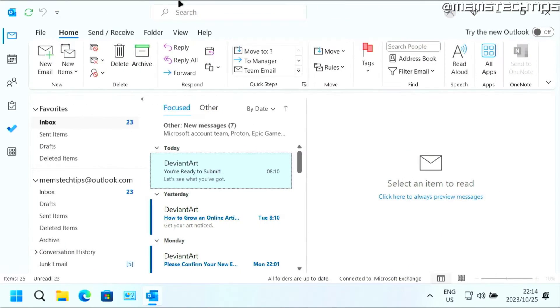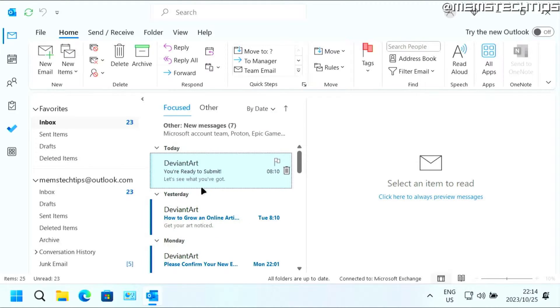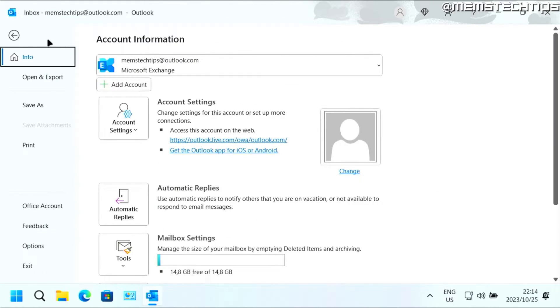But to get started with the guide, if you want to change your theme in Microsoft Outlook, you can click on file, then on office account or account.